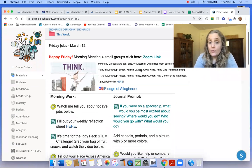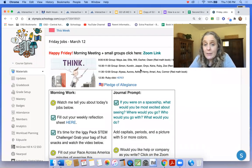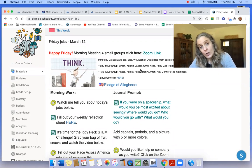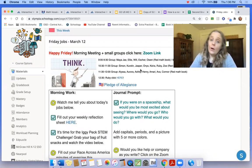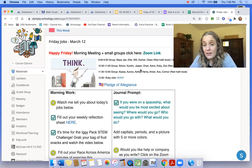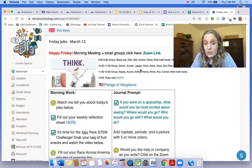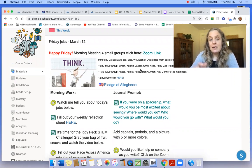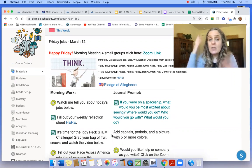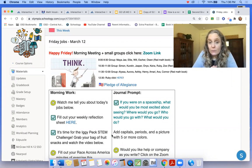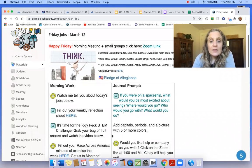The journal prompt says, if you were on a spaceship, what would you be most excited about seeing? Where would you go? Who would you go with? What would you do? It makes me think of Mae Jemison, the astronaut that we just read about yesterday. Super cool. So what would you do and what would you see? What would you want to do?